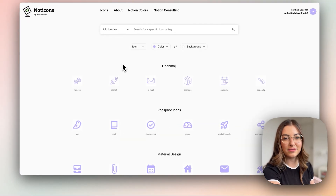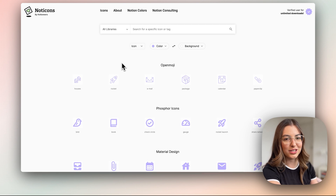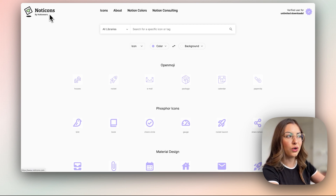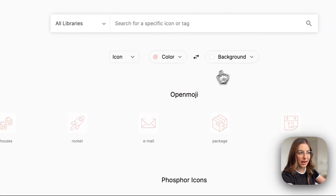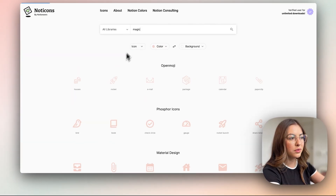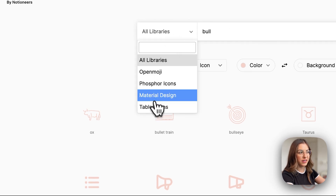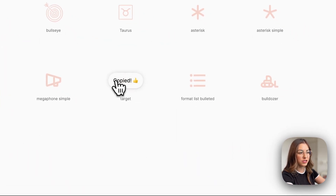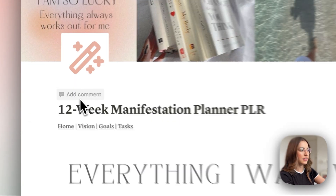If you want to create a template that is more custom, you can use Notion icons, which is super easy. But if you want to go one step further, you can go to a website called Noticons and add the color hex code there — it's going to apply that specific color on the icons. I like to remove the background and search for the icon I want. They have different styles, and I like this one, so I'm just going to copy and paste it here.